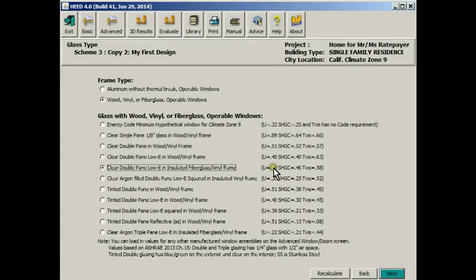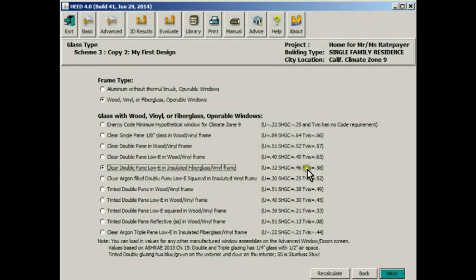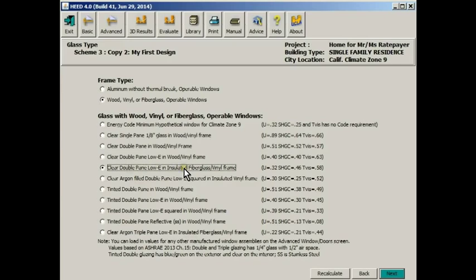It's very hard to do that without using pretty good windows. In this case, we're using windows that have the same U value. That is the effect on conductivity of heat flowing into and out of the window. But it has a much higher solar heat gain coefficient, which means that it takes in much more solar radiation. So this window is a good passive solar window. There are many other choices, and you can look at them and try them if you'd like. We're going to stick with the clear double pane low E with an insulated fiberglass frame.